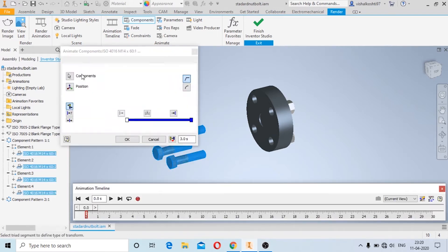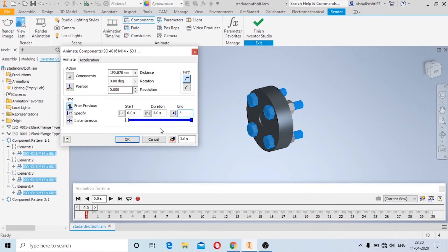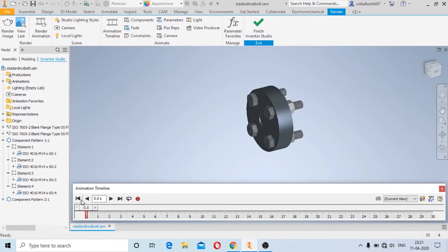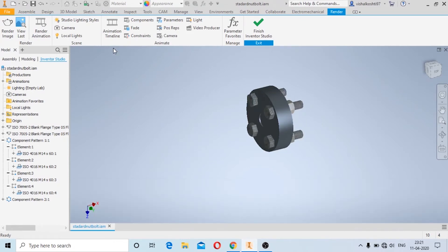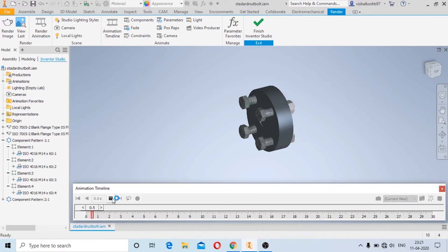Now I will set the end timing to 3 and click on OK. Here you will see an animation timeline. If you cannot see the animation timeline, just click on Animation Timeline and play it — you can see the animation playing.